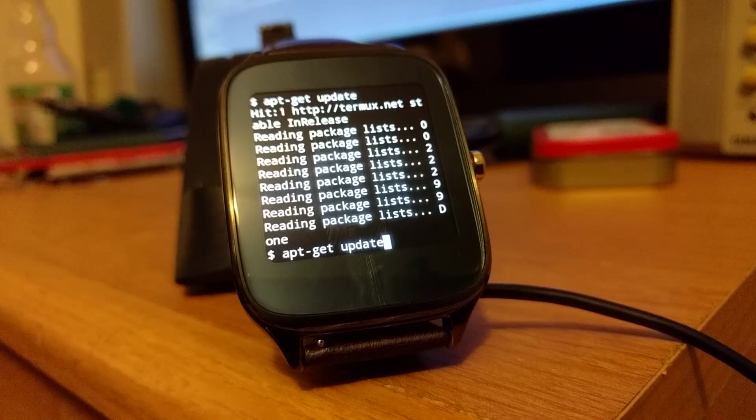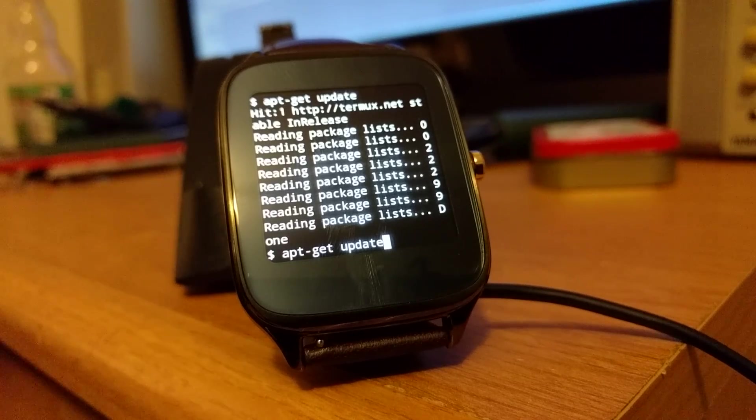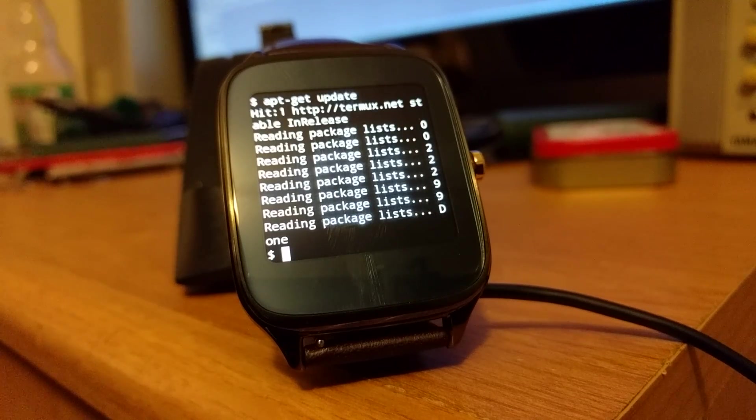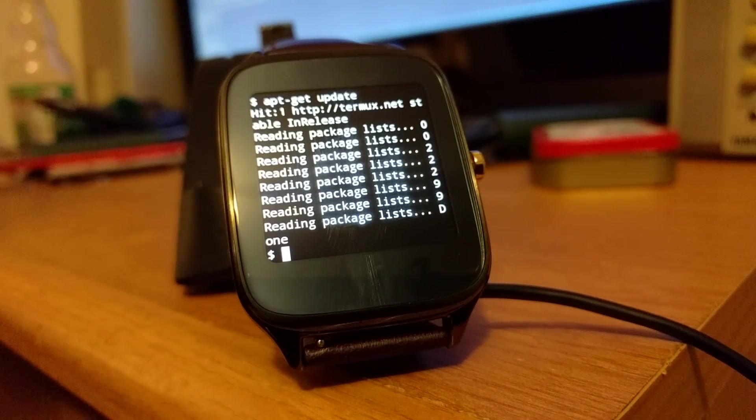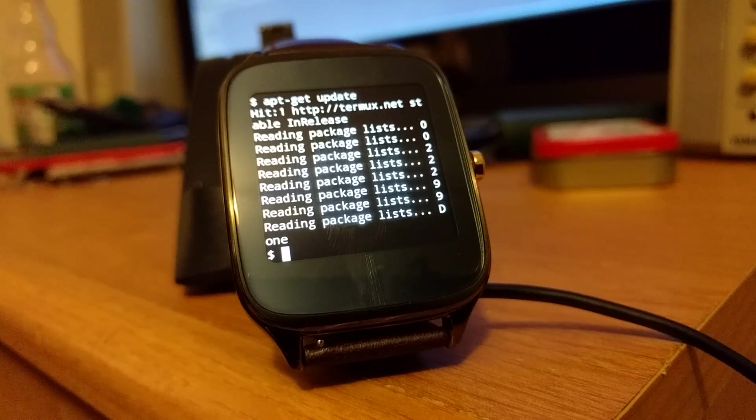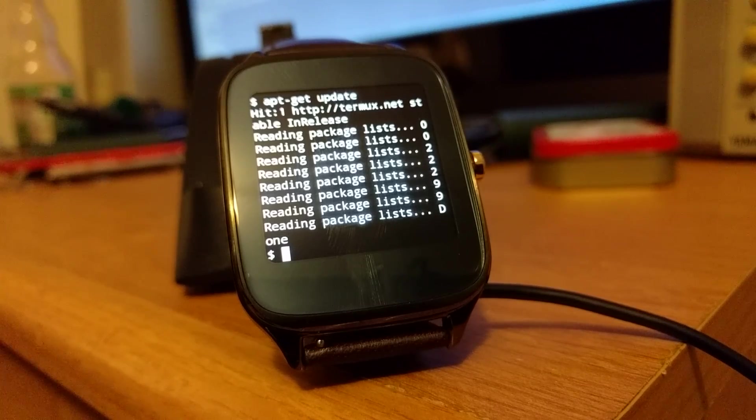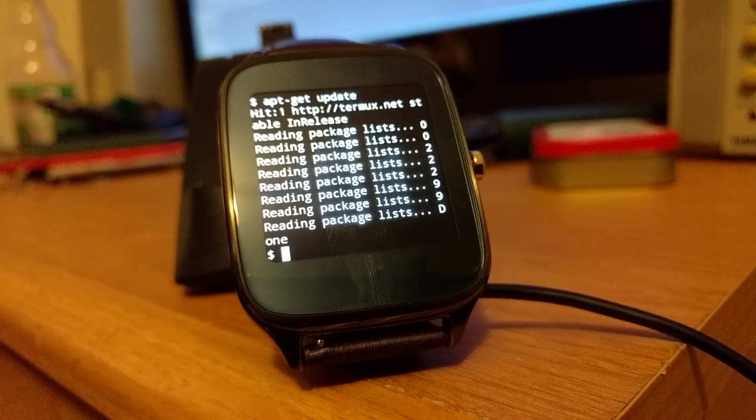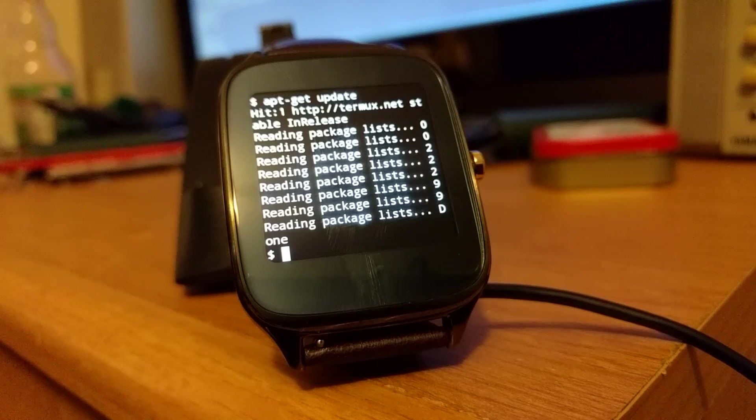So I can do apt update. And then, if I wanted to, I could install wget.